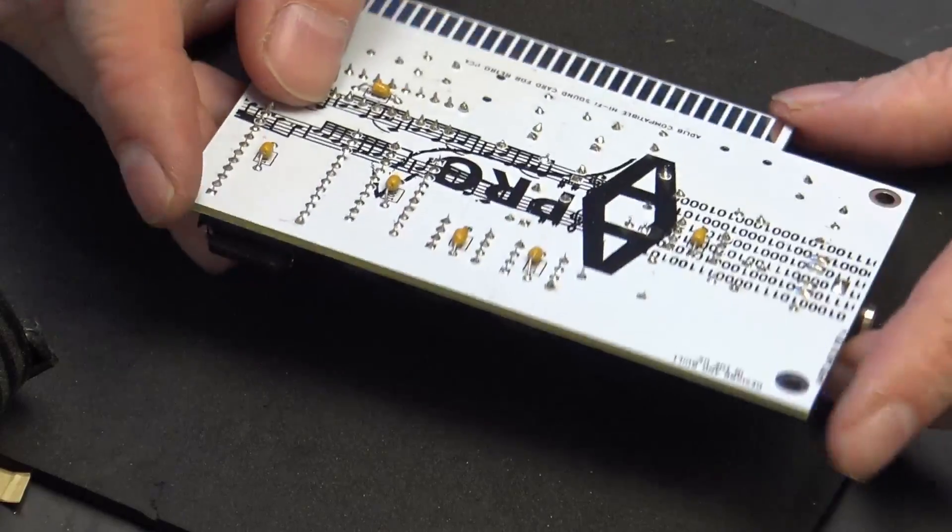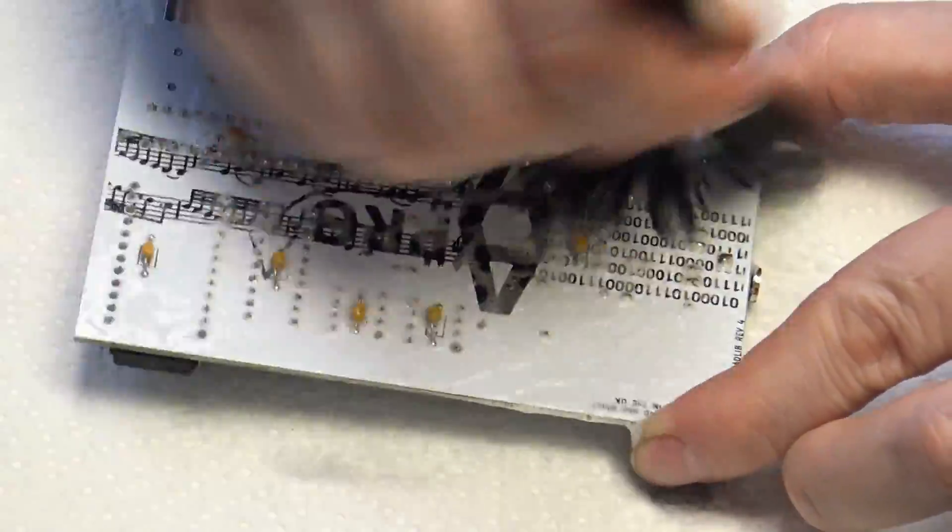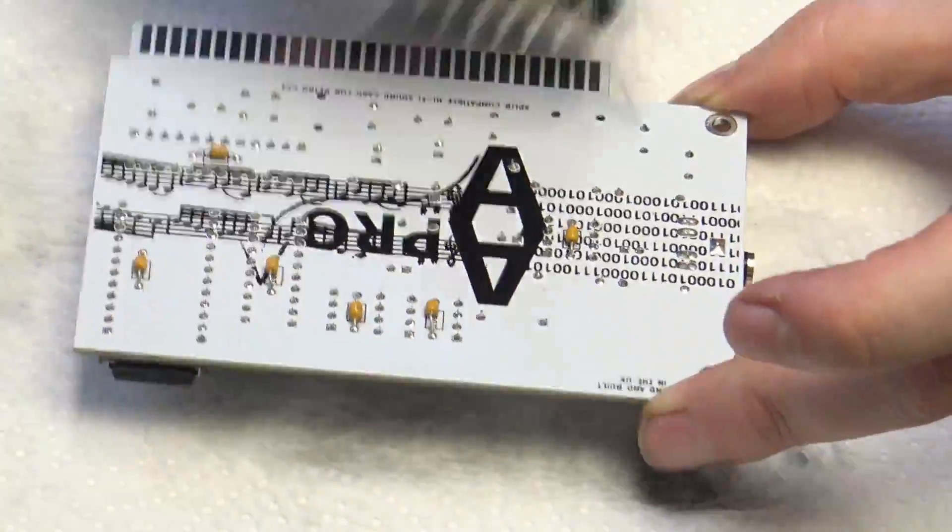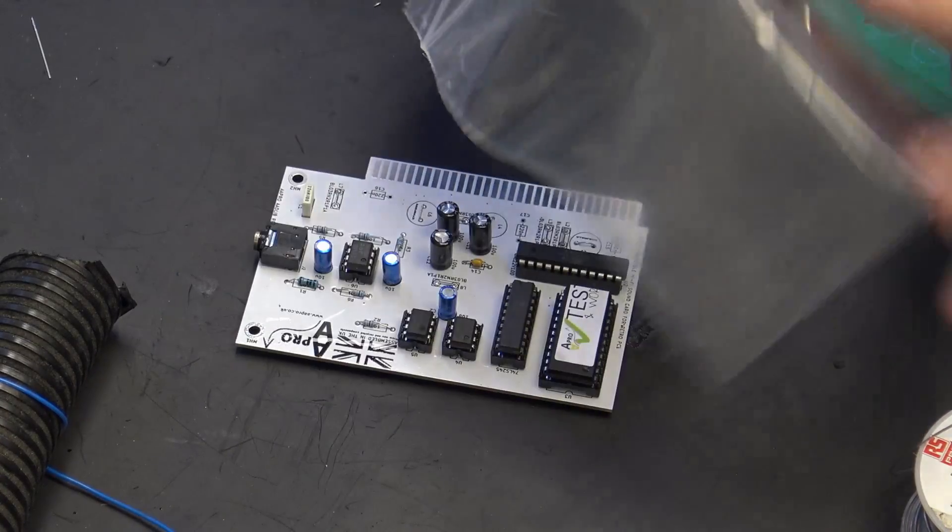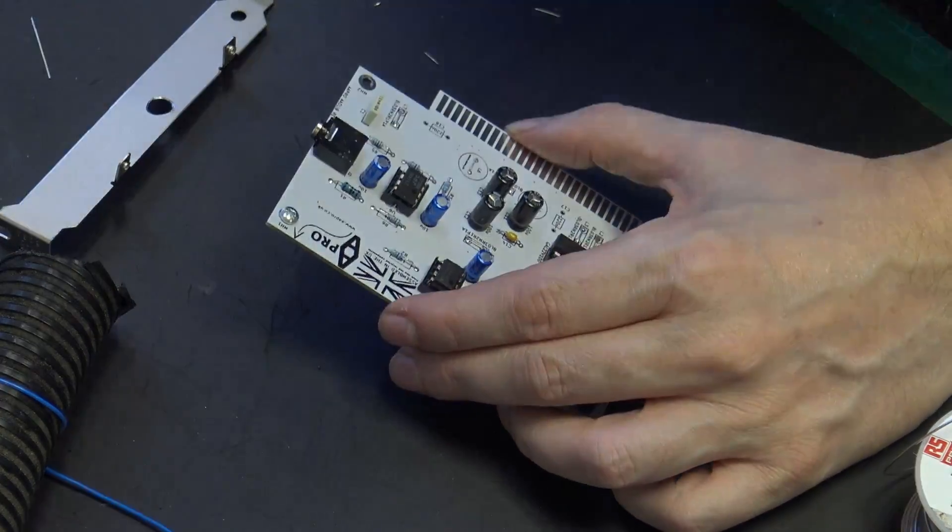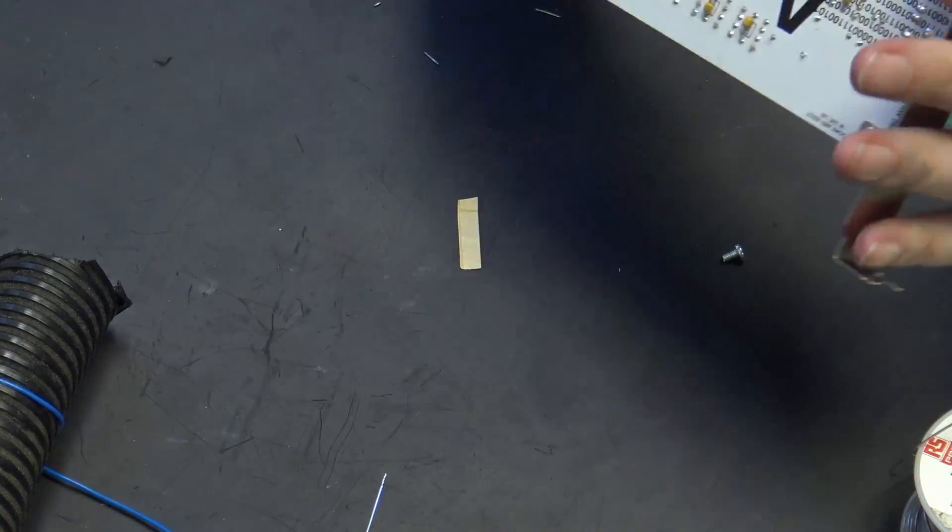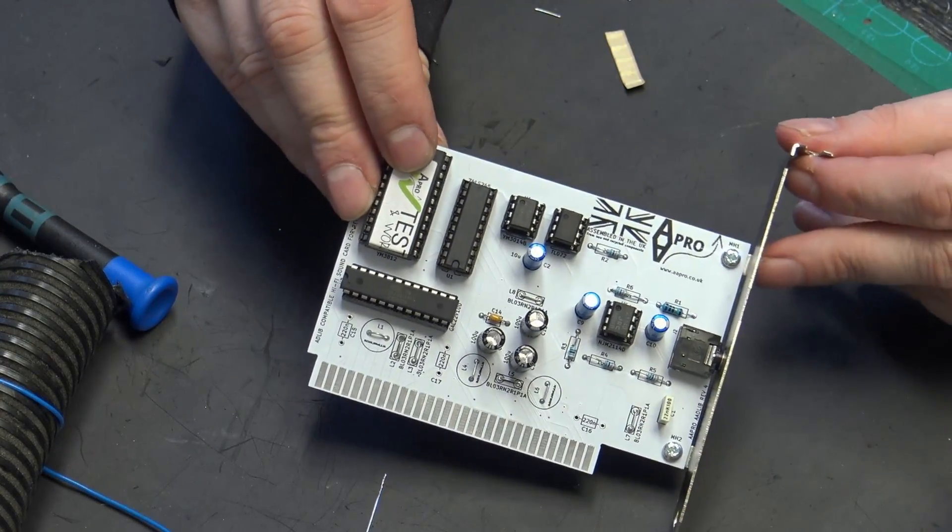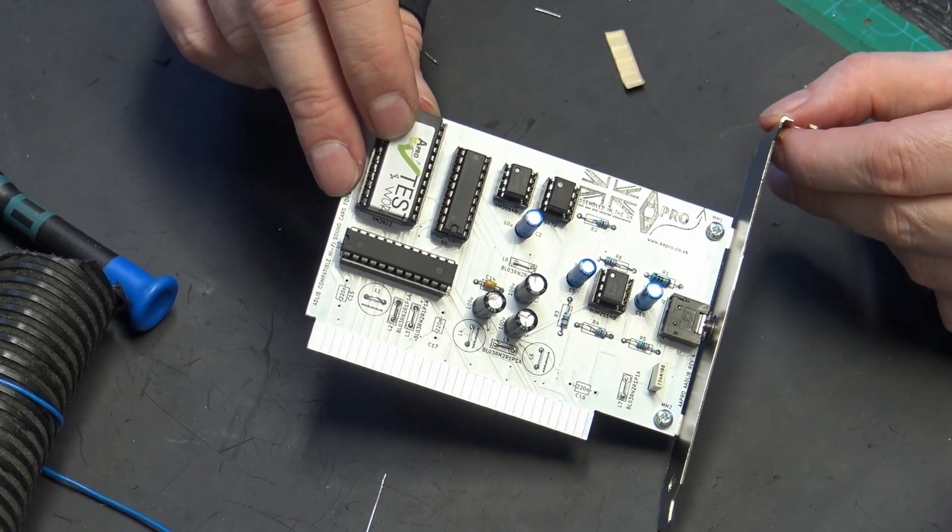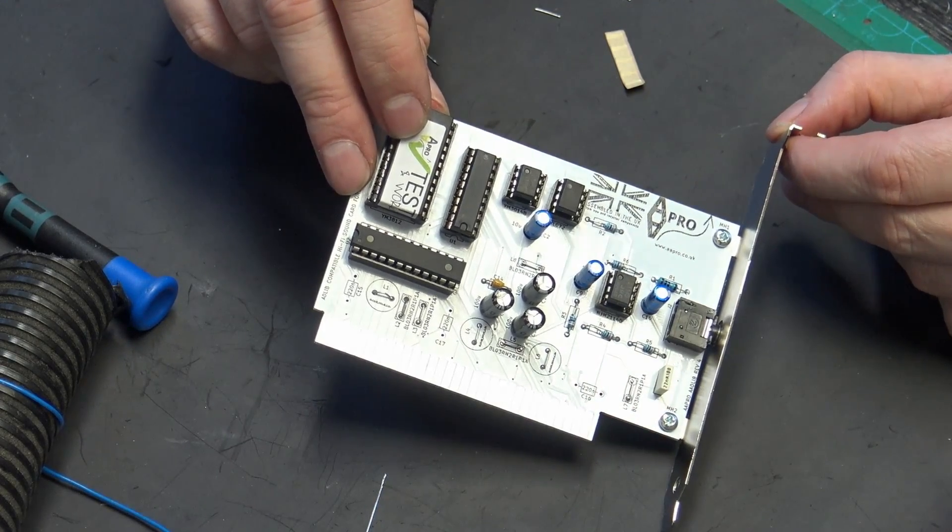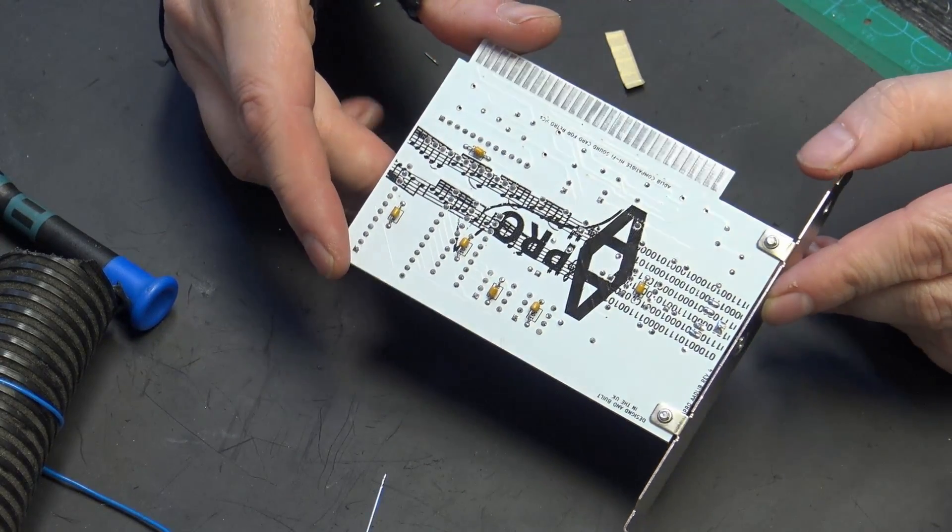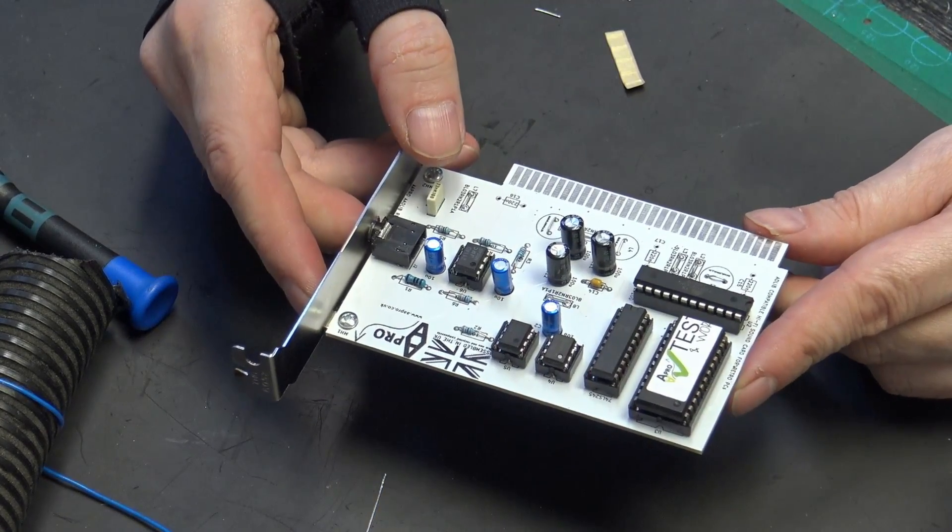So that is our sound card made up. The last step is to clean the flux off the back. This one came with a bracket and screws. So that is our AA Pro OPL sound card. Overall, I'm not particularly impressed with the kit. The white PCB, I really don't like that. You just cannot see the points that you're soldering on the back. And I couldn't see all of the silkscreen on the back because of all this rubbish. So all I can say is it better work.